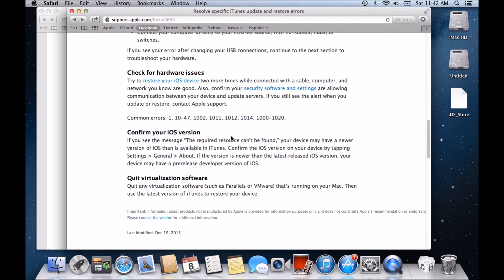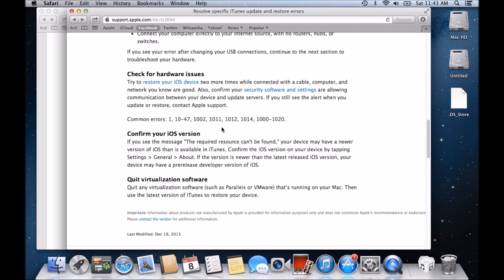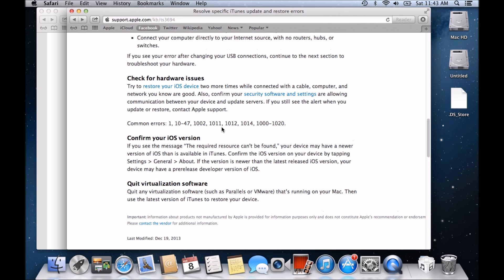Check for hardware issues. So try to restore your iOS device two more times with a connected cable, computer and network you know are good. Also confirm your security software and settings allow the communication between your device update services. If you still see an alert when you update or restore, contact Apple support. So you can actually contact Apple support as well if you're having problems there. And these are the errors that you should probably see if you're having a hardware issue.